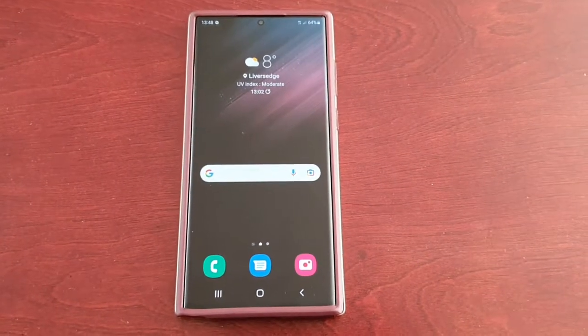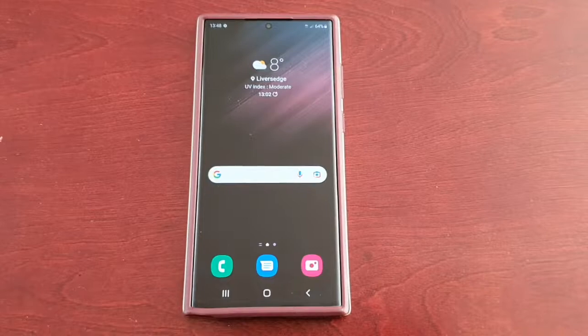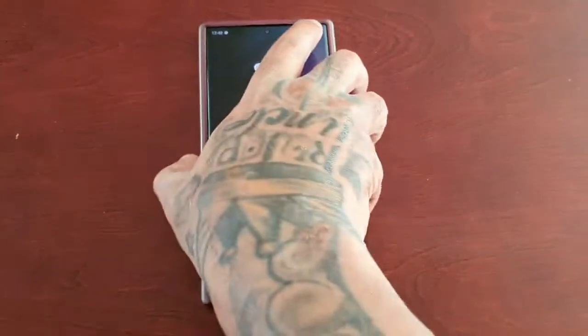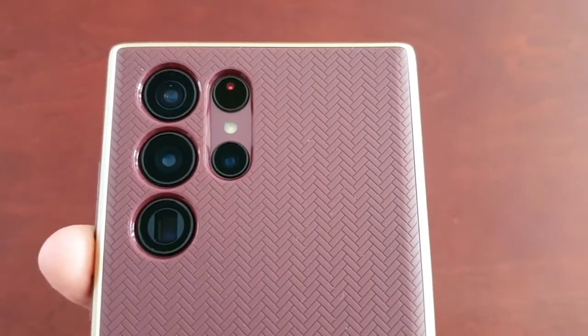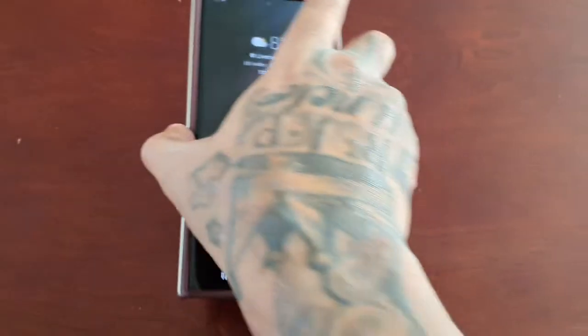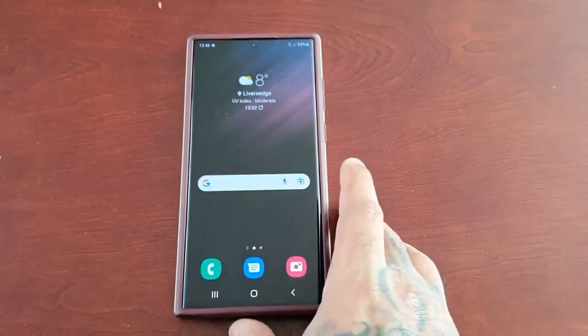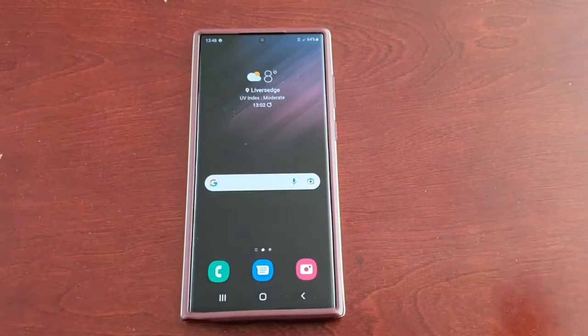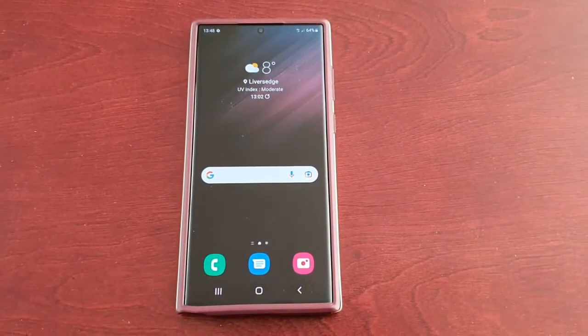It's your boy the Android Doctor back again with another video. I'm here with the Samsung Galaxy S22 Ultra and in this video I'm going to show you how you can restore deleted pictures and videos, and then how you can permanently delete pictures and videos.